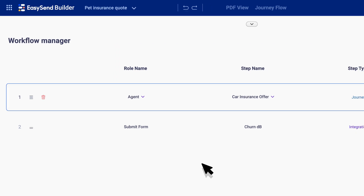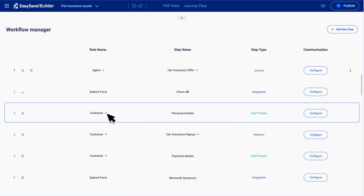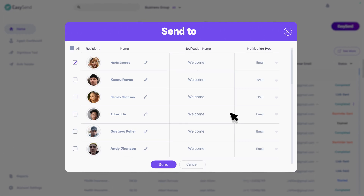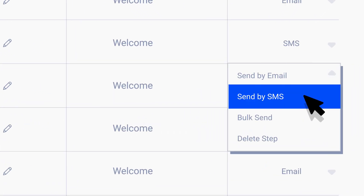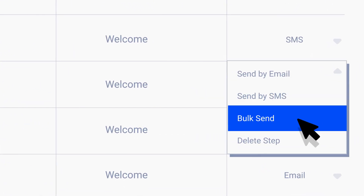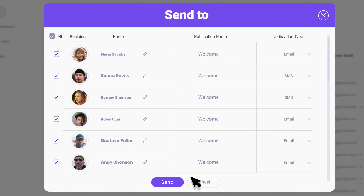Once your journey is ready, define as many steps as needed. Then choose who signs what and when. Then launch with one click using email or text message, and even bulk send to thousands of customers at once.